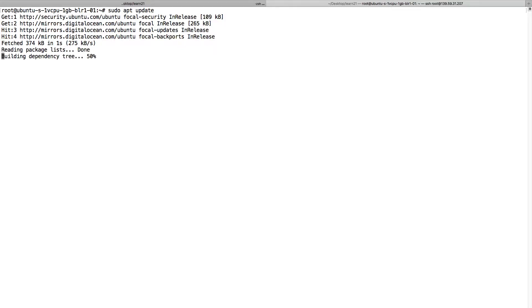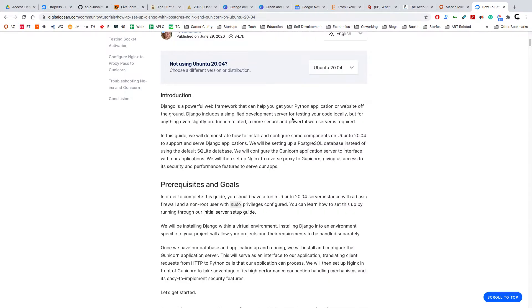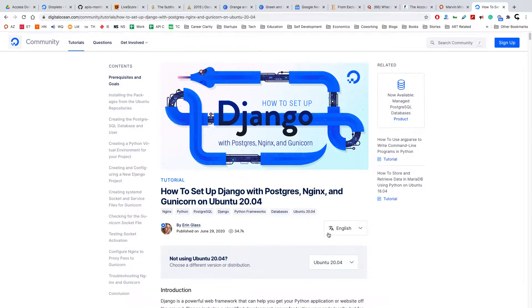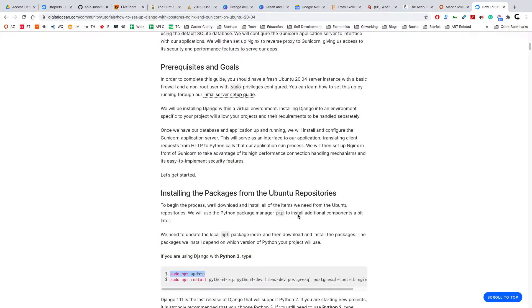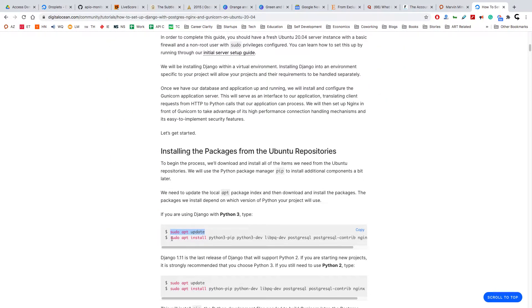I'm following a blog which is very nicely written by DigitalOcean. I will put the link of this blog in the description. We'll just go step by step and install everything.